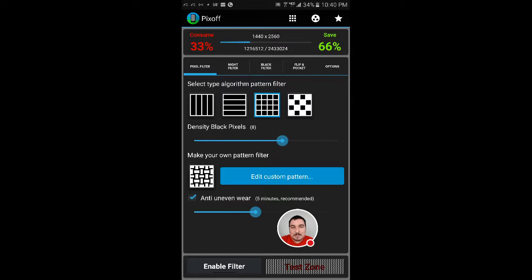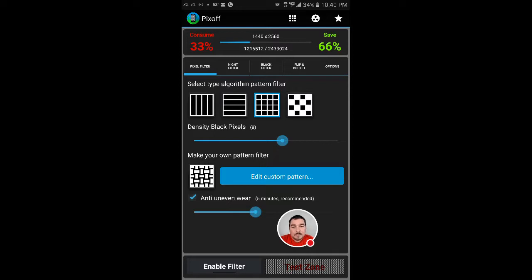So I actually ran it for a couple days and it's been great. I actually do save on the battery, which is why I want to share with you guys.